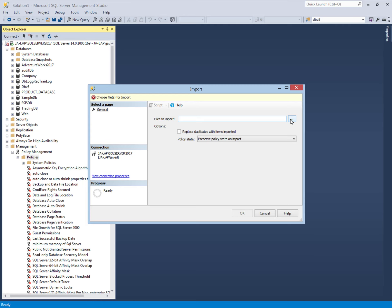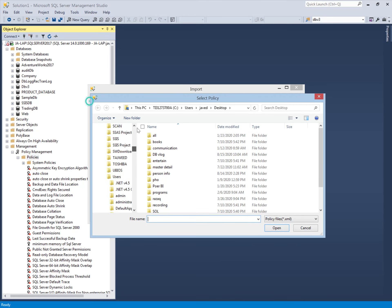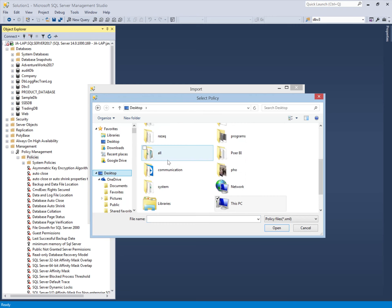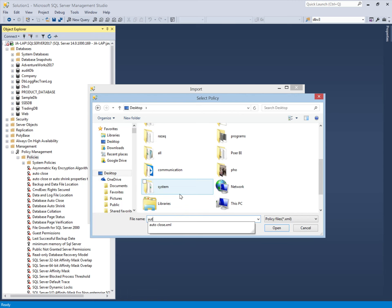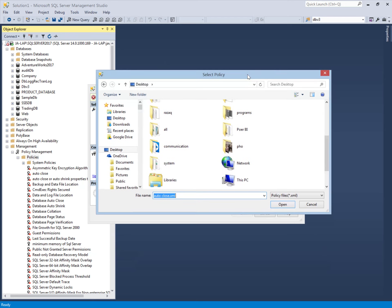On the development server I can use the import policy option to import the saved policies. This is the import option and I will select the source file which I saved on some location. I will select that XML file — this is the XML file of the policy which I exported. Now I can import it using this import option to the development server where I want to evaluate it.